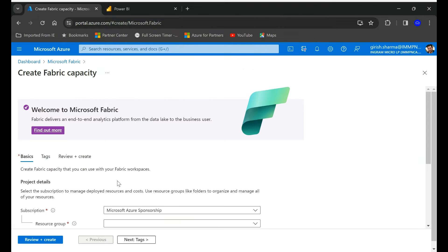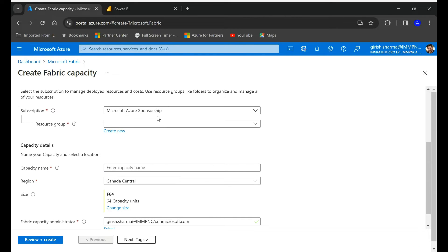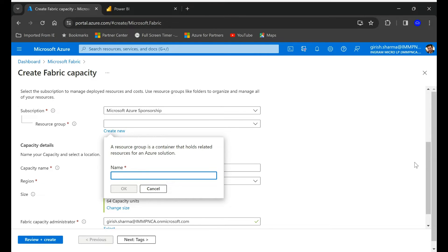Let's click on create and follow the prompts here, just filling in basic information like what subscription you want. You can create a new resource group if you don't have one, so I'm going to name it fabric RG.